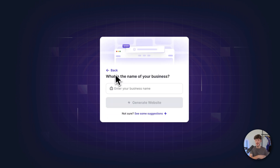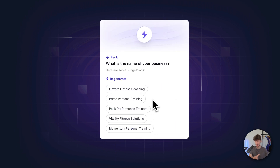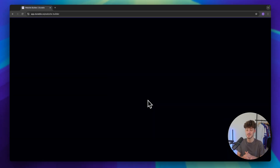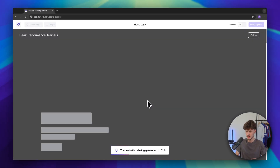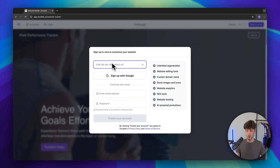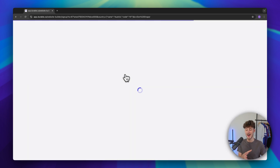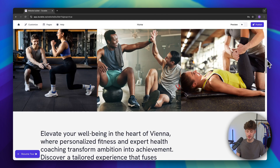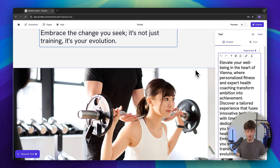Let's now click on next and right here we will have to put in our business name. We can also see some name suggestions right here. I'm just going to go with 'Peak Performance Trainers' as an example and this will actually generate your website. This shouldn't take more than 30 seconds and once our website is ready we will have to sign up to view and customize it. I'm just going to continue with Google.